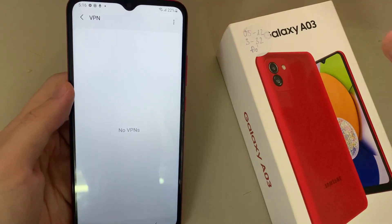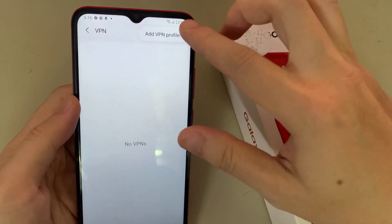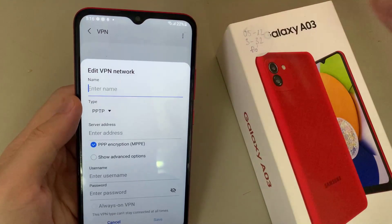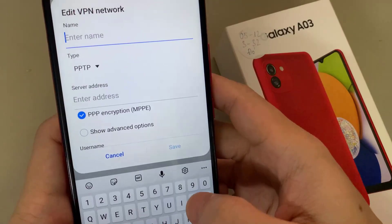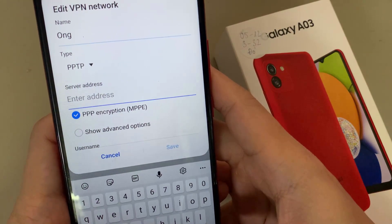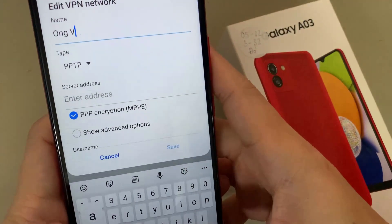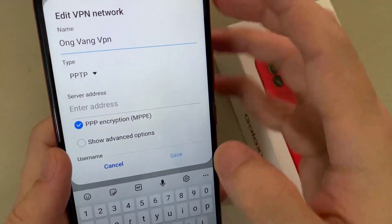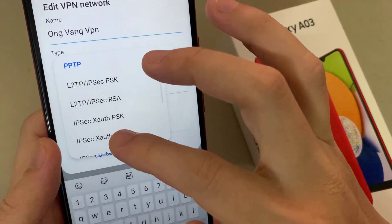Tap the three dots on the upper right side of your screen and tap Add VPN Profile. Now you can add the VPN — you can enter the name. For my example, scroll down to select more.